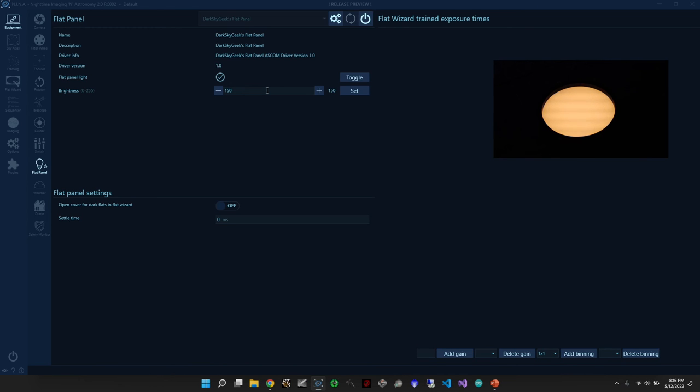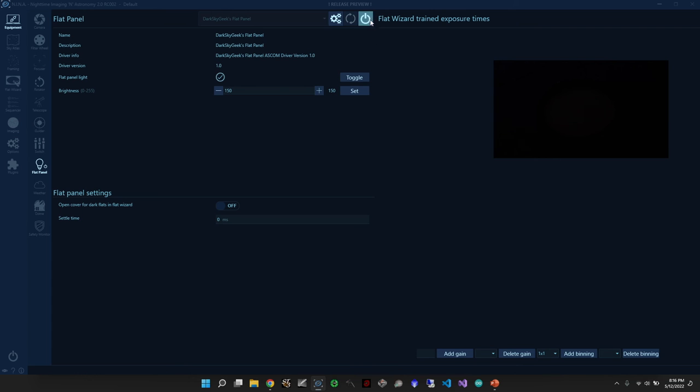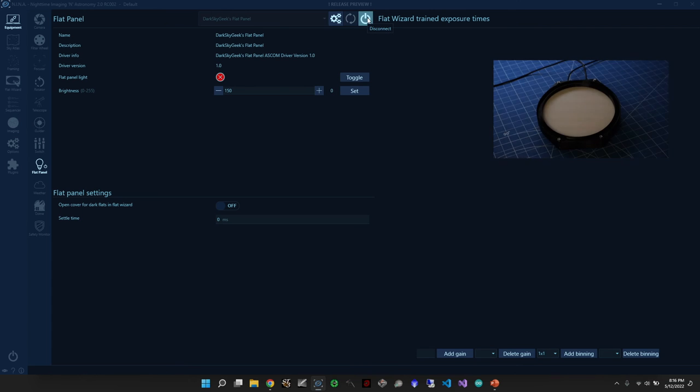That's also one of the reasons, by the way, it is recommended to take exposures of at least one second when you take your flats. And then you can turn it off and then disconnect the panel.